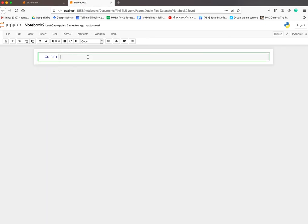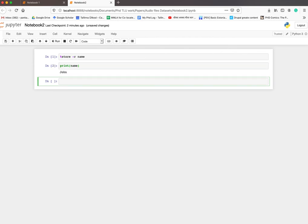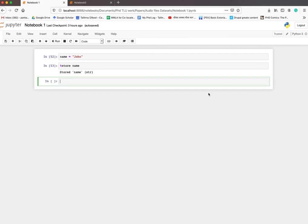In another notebook you need to write %store -r and the variable name. Run this code and then you can access this variable. I'm going to print the variable. You can access any variable in this way. Thank you very much for watching.